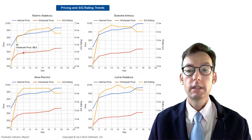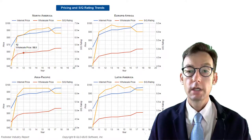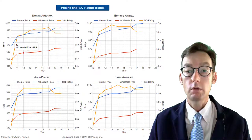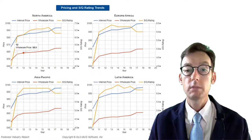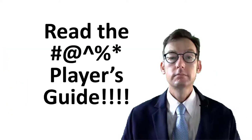Once again, if you raise your SQ rating, typically that means you can raise your price. If you want to lower your SQ rating, typically that means you will need to lower your price.